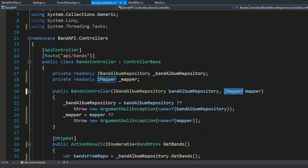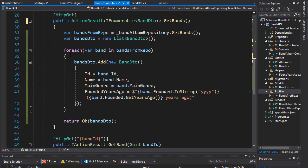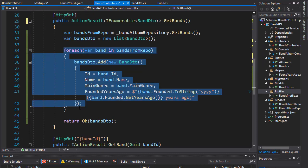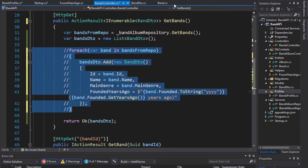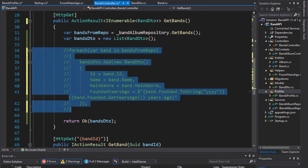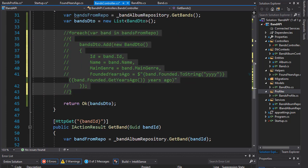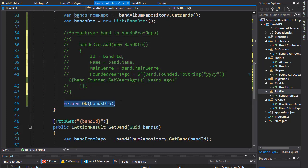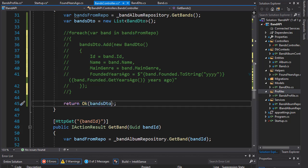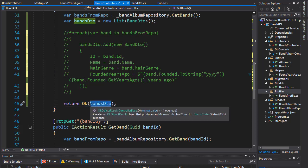And now let's go and implement the mapper in our getBands method. So, instead of constructing the DTO manually like this, I'm going to comment this out. We can now apply the mapper. So, over here we can do it straight in our return statement. We will simply return OK.